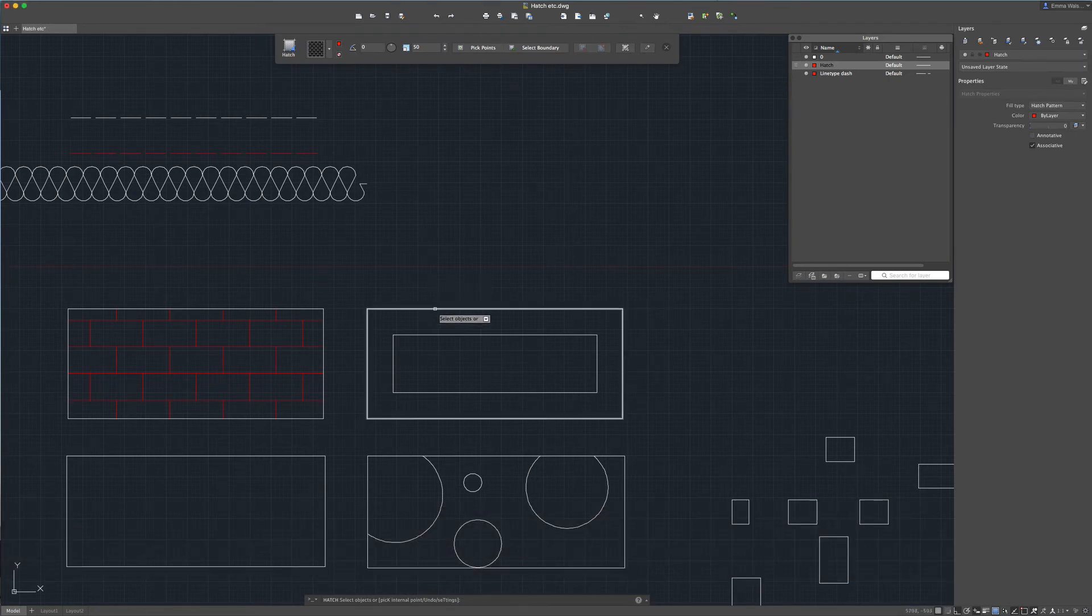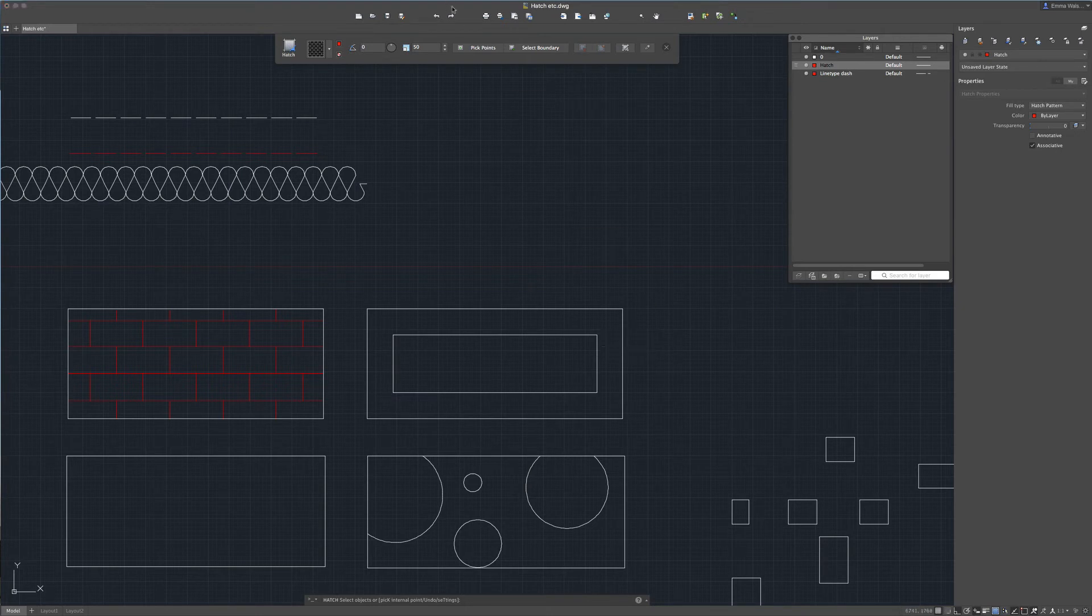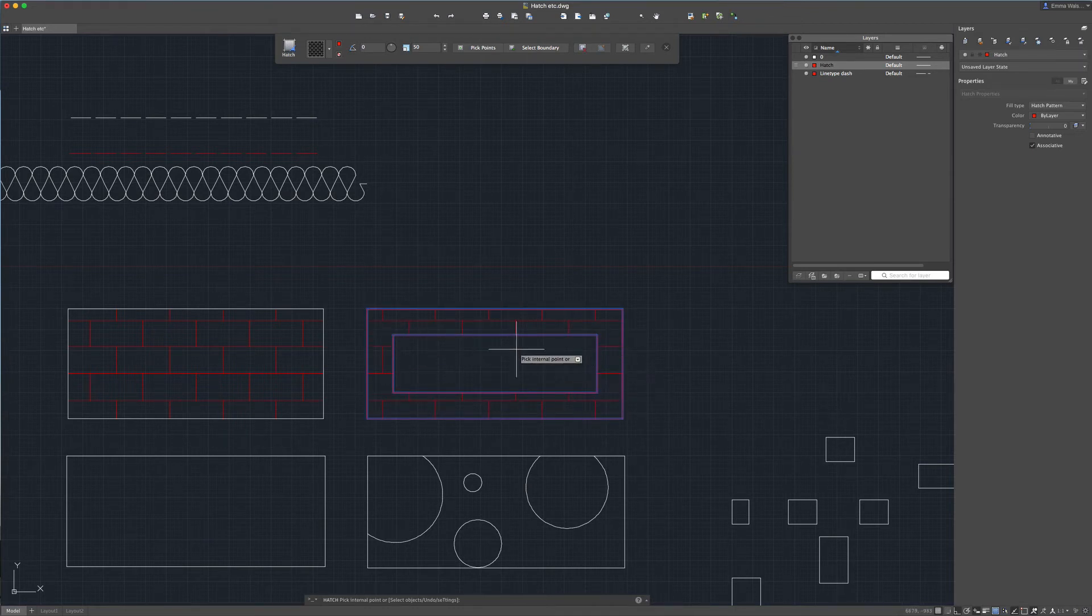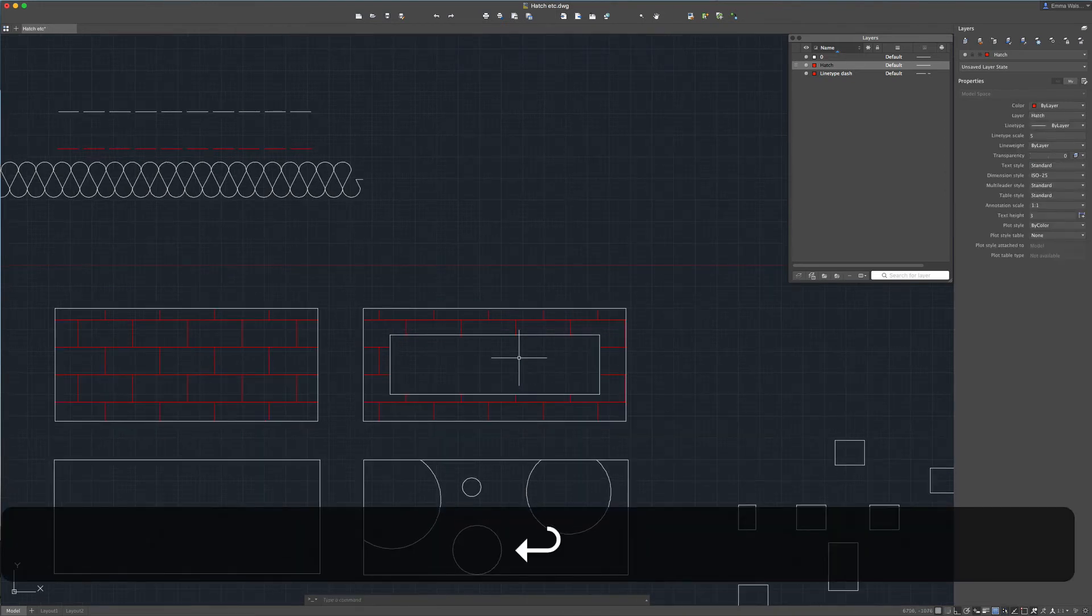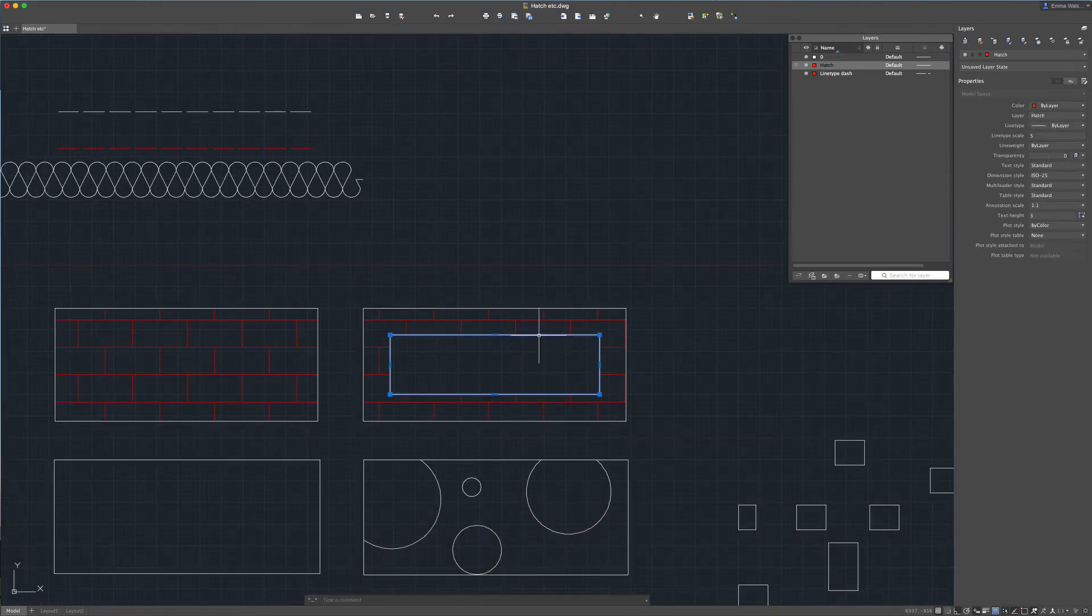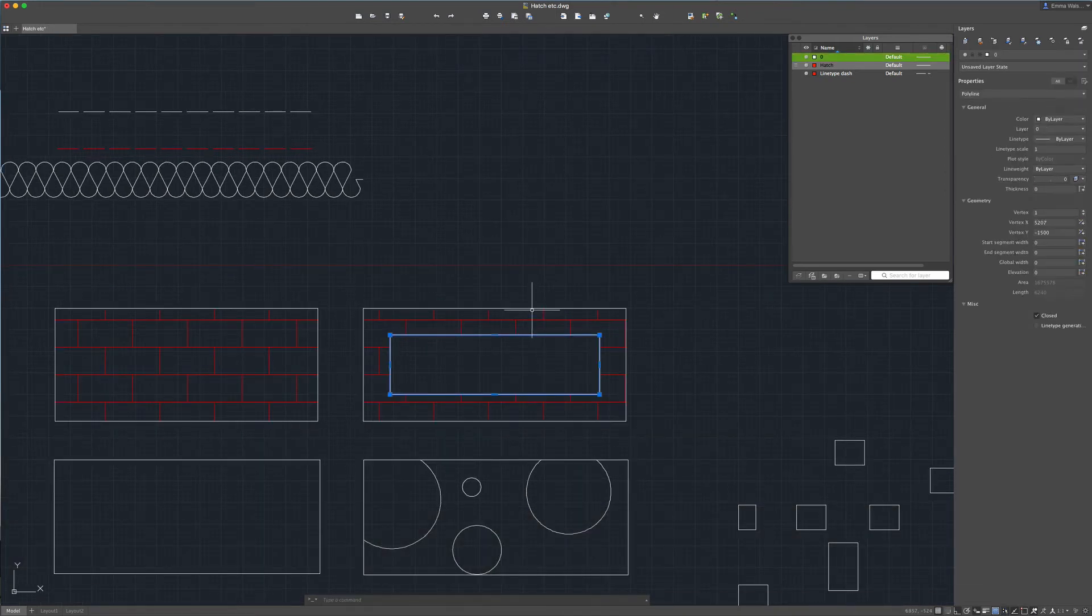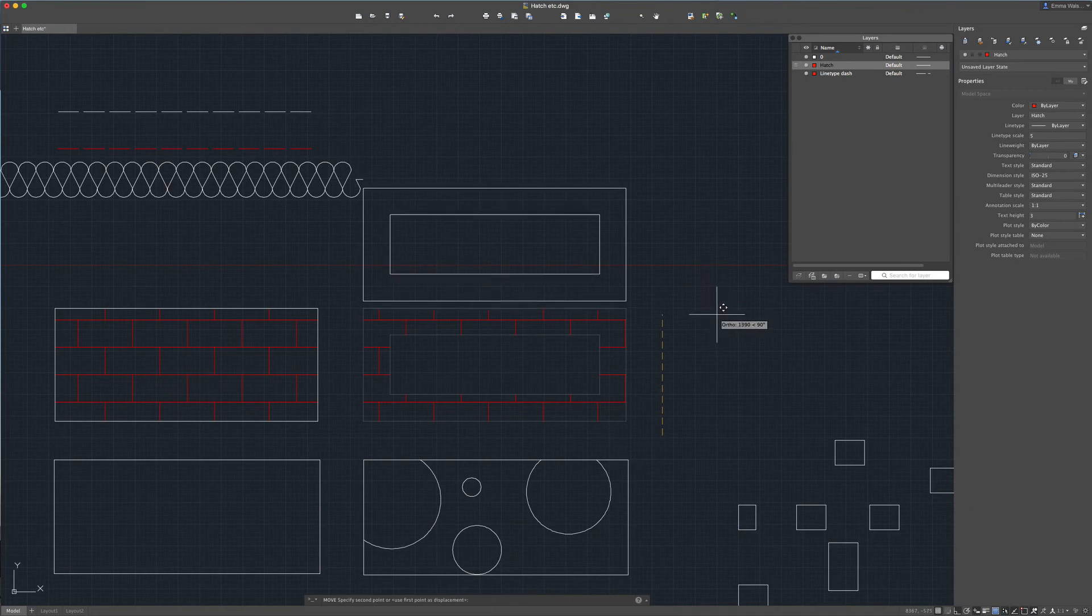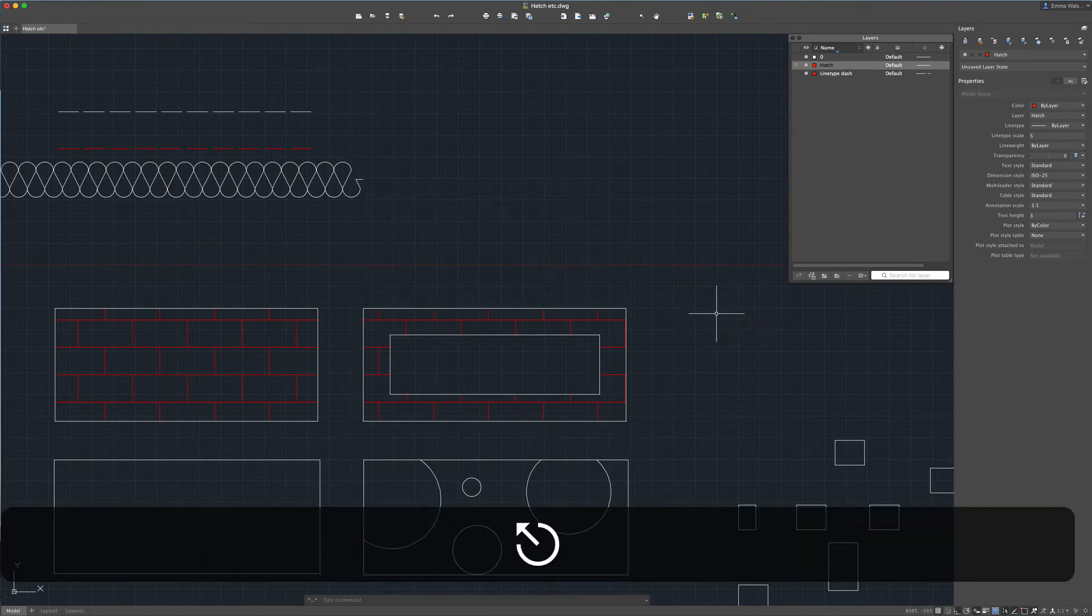Okay a different option is just press h for hatch again and instead of selecting the boundary if we wanted to hatch this area here we can select pick point and I'm just going to click within that box so I'm going to click here. You can see that's filled that area but it hasn't filled the hatch within. I'm going to press enter.